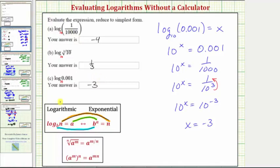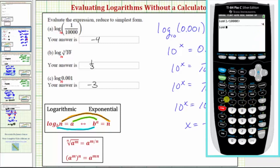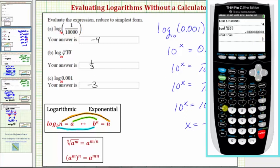Because these are common logs, we can also easily check these on the graphing calculator. First we have the common log of 1 ten-thousandth, which is negative four. Next we have the common log of the cube root of ten — for a cube root we press math, then option four, enter ten, right arrow, close parenthesis, enter. To convert the decimal to a fraction we press math, enter, enter — one-third is correct. And finally we have the common log of 0.001, which is negative three.